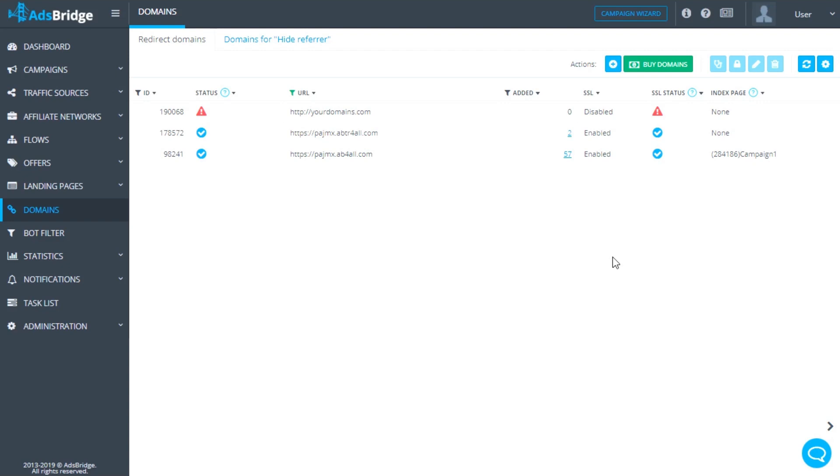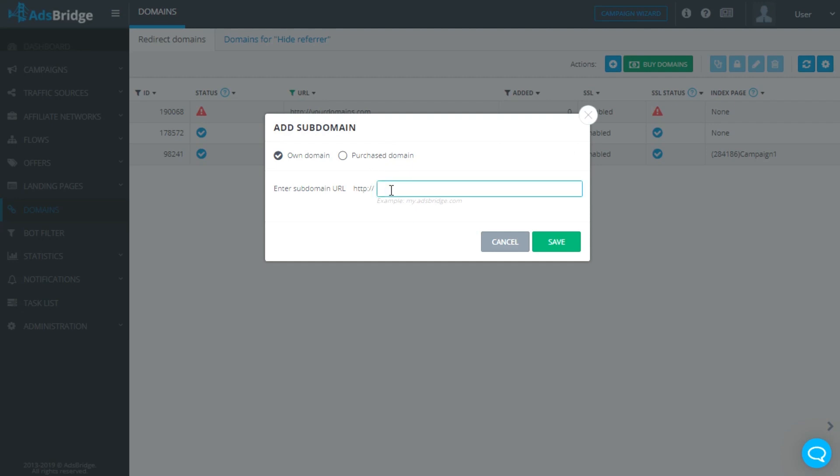Go back to your AdsBridge account to the Domains section, press the Add Subdomain button and enter its name. Press Save.